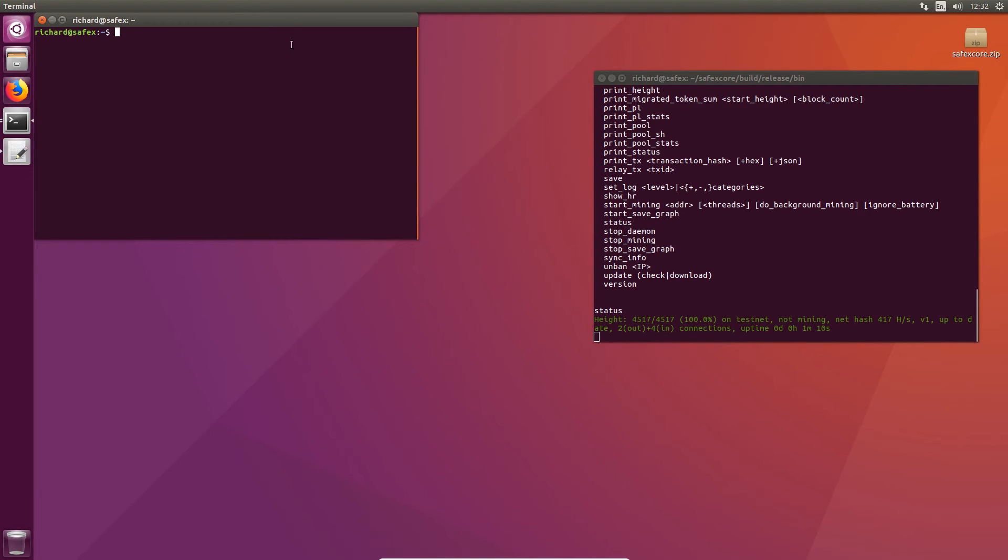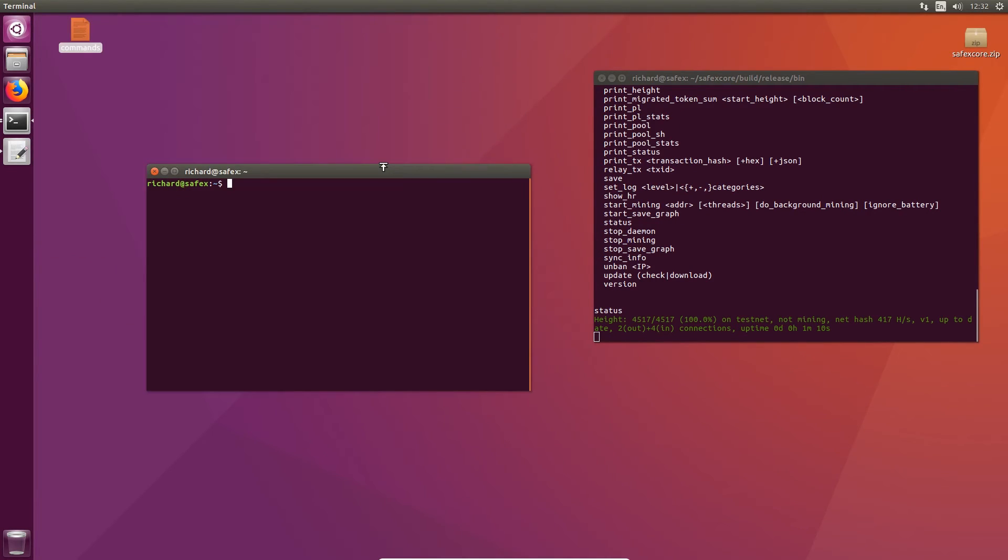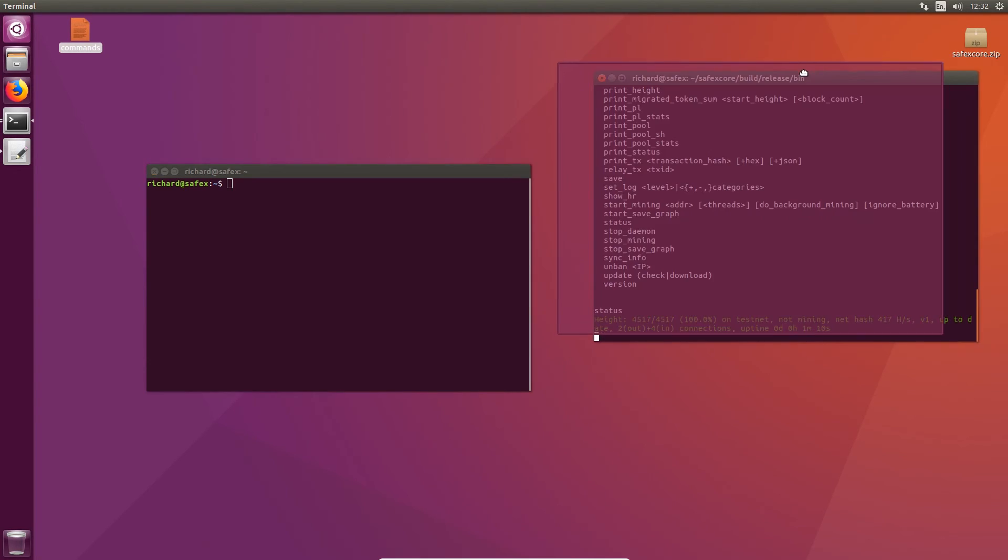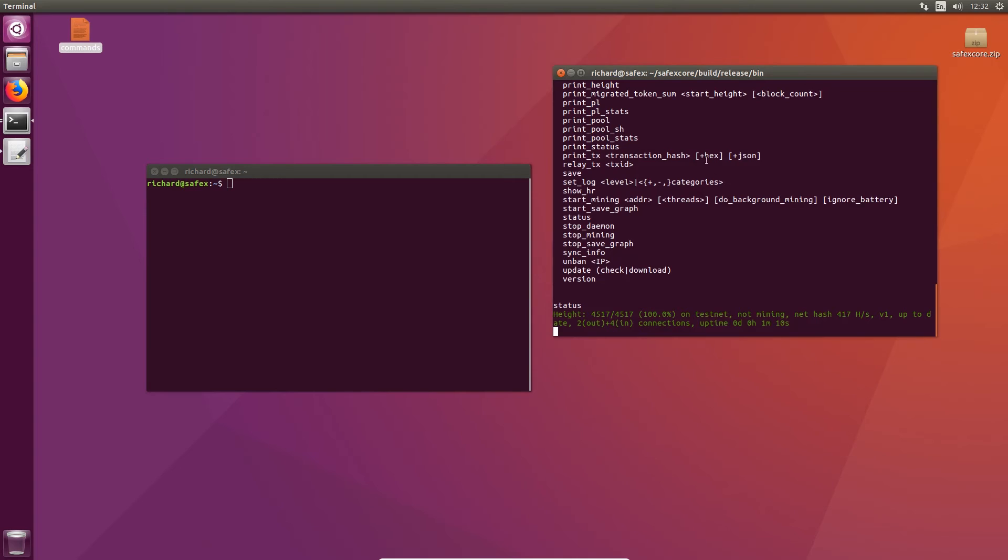So now we've got the actual blockchain running and synchronizing. We open up a new terminal. And what we're going to do is create a new wallet. Now you need the blockchain daemon to be running and synchronized for the wallet to work. And you need it opened in a terminal. There is a way that you can have the blockchain running in the background. So it doesn't need to be opening a terminal. I'll show you that in a minute.